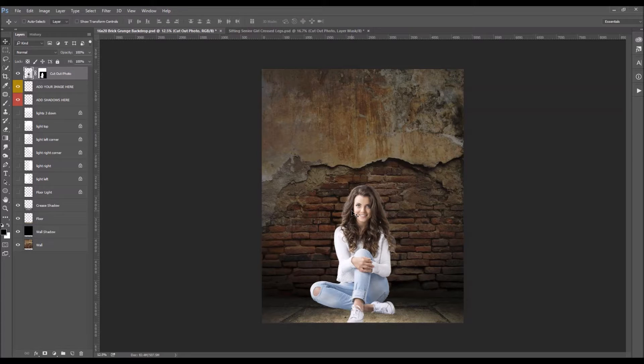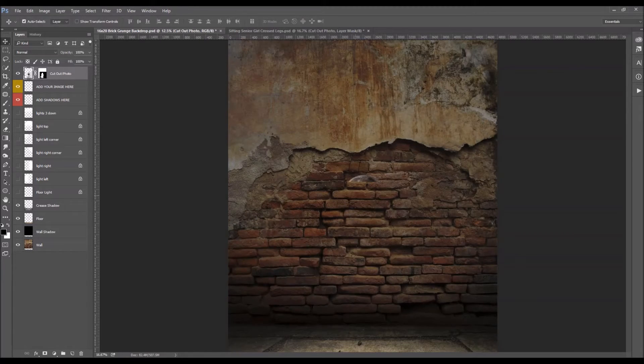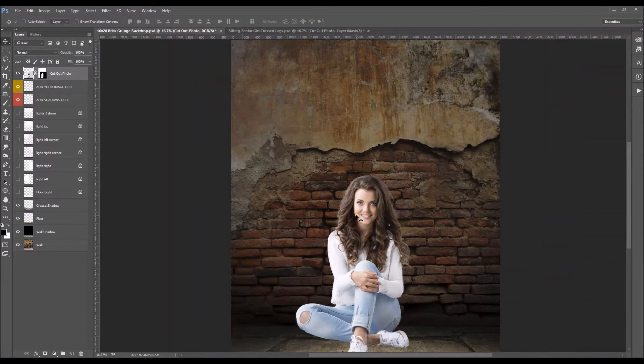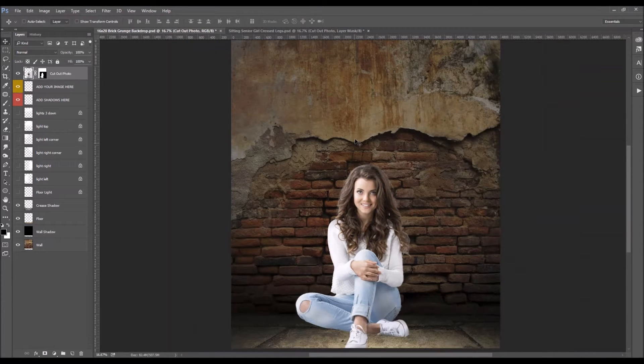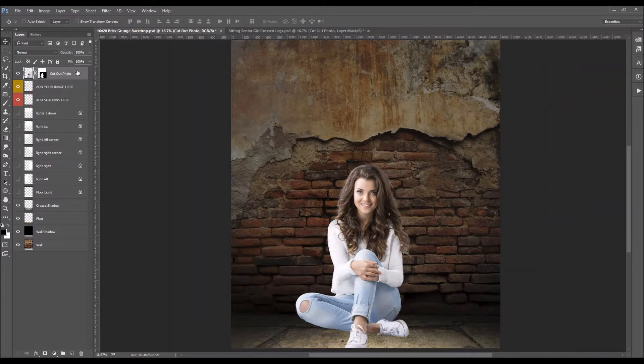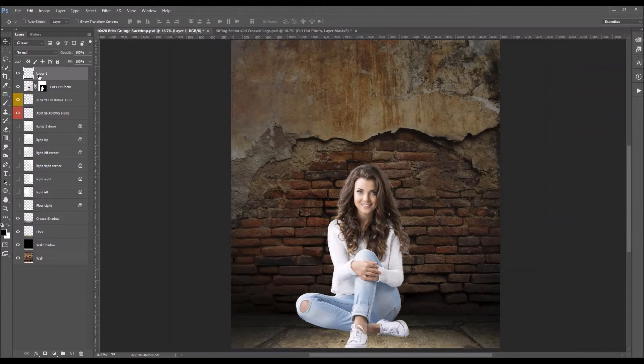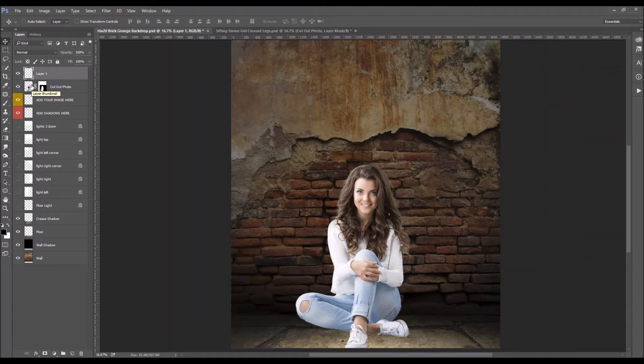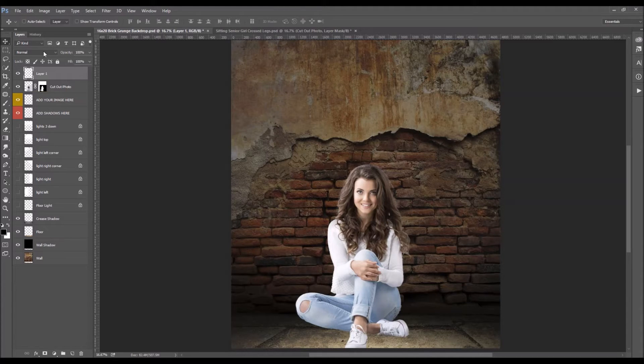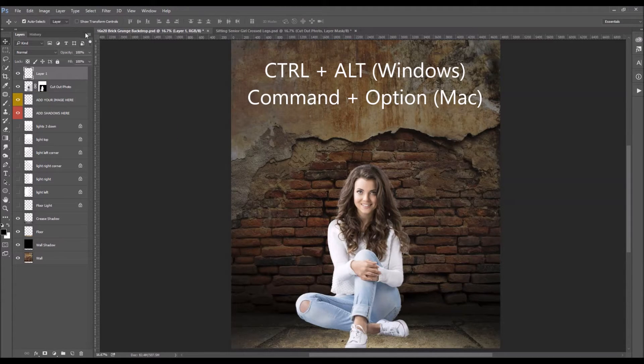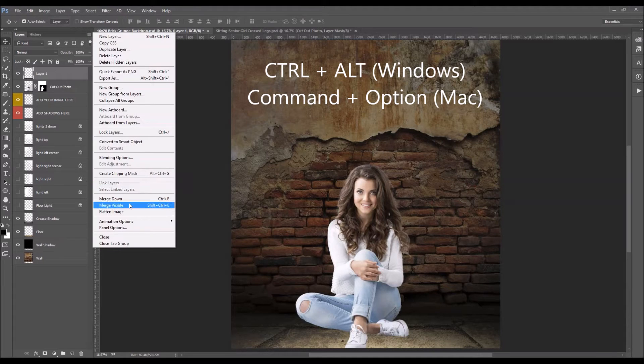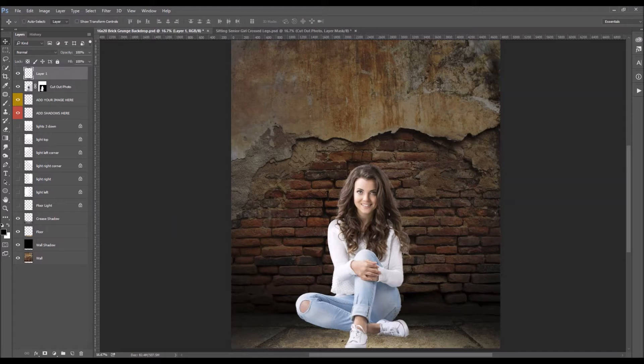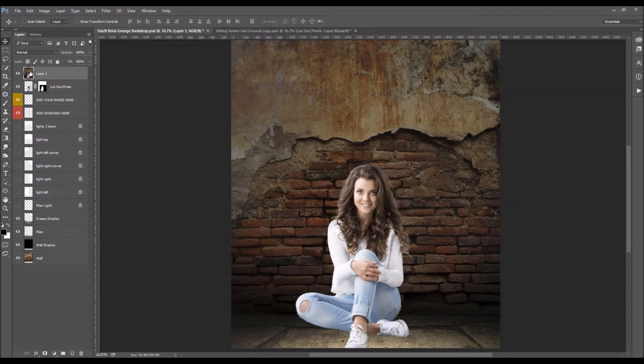One thing you will notice though is we really need to add tone to this. So what I'm going to do is I'm going to add a layer just above. Okay and this is kind of the trick here for people on a Windows computer you'll want to hit your control and alt key and you're going to want to choose merge visible. Now you can see that what it did is it took a snapshot of the entire image right here.